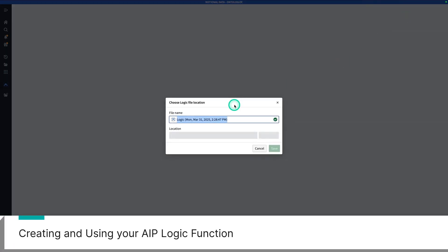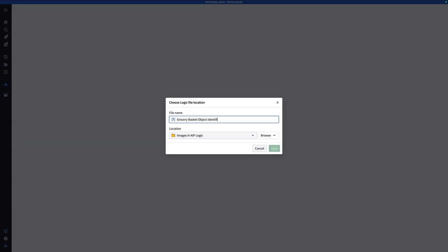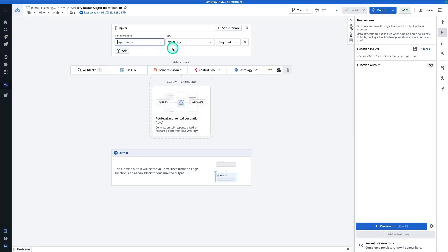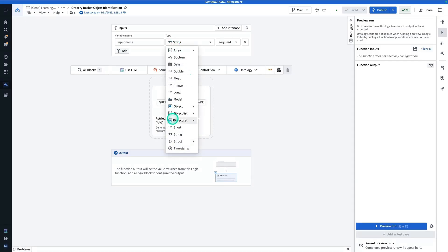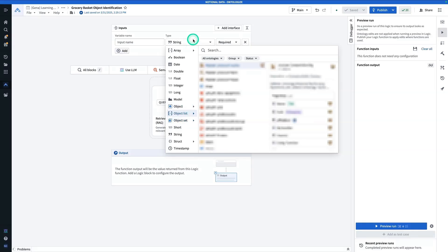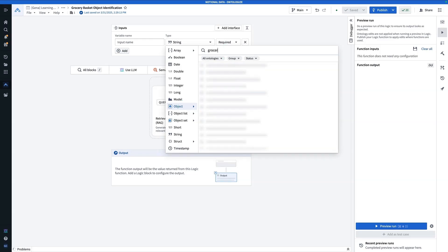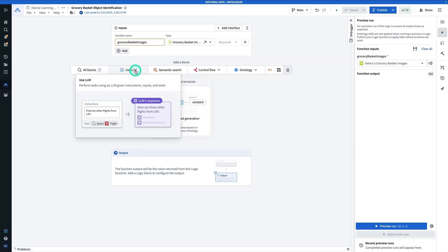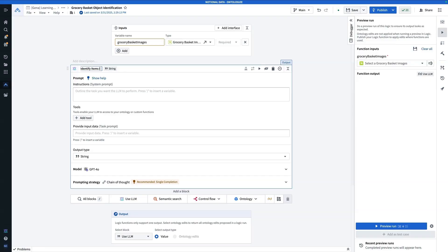From here I'm going to hit New Logic and call this one GroceryBasketObjectIdentification, then hit Save. Here we are in AIP Logic, which is Foundry's no-code AIP-enabled function builder. When we hit Add Function Inputs you'll see there are many different types available, but there is no media reference input type. Instead, we're going to add an object input — for the object it's going to be GroceryBasketImages. We're going to keep this simple with a one-step function using just the UseLlm block, called IdentifyItemsInBasket.